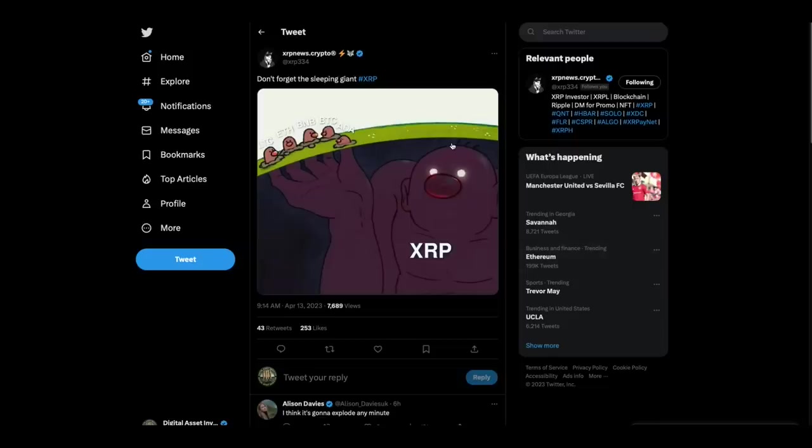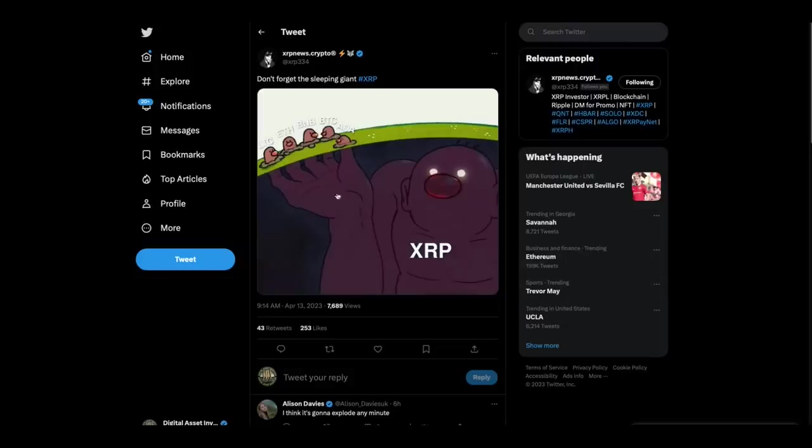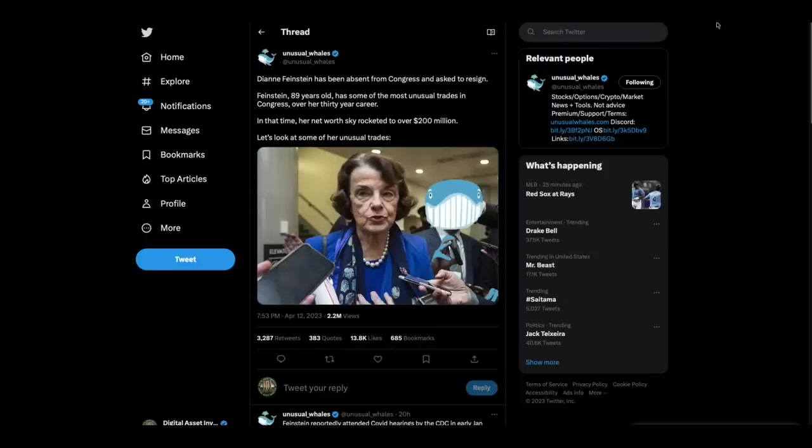I love this graphic because this tells the tale of ever since I got into this, this is how I have felt. Don't forget the sleeping giant XRP. XRP the giant down here and his finger Litecoin, Ethereum, BNB, BTC, ADA. That is a killer illustration of what I feel like has gone on for all this time.